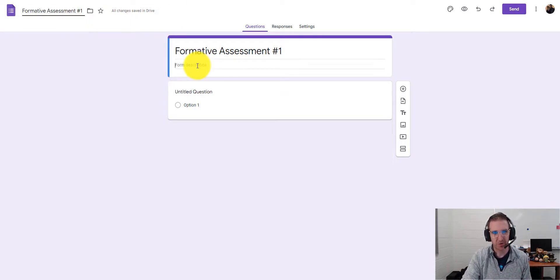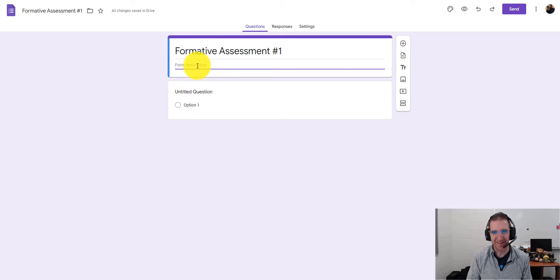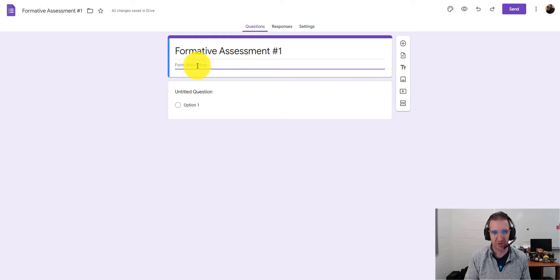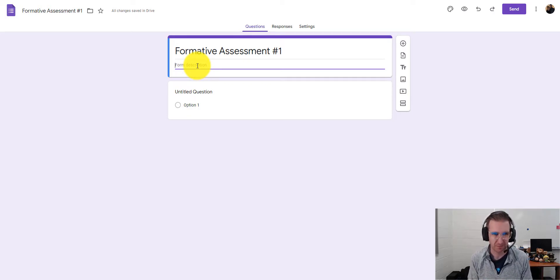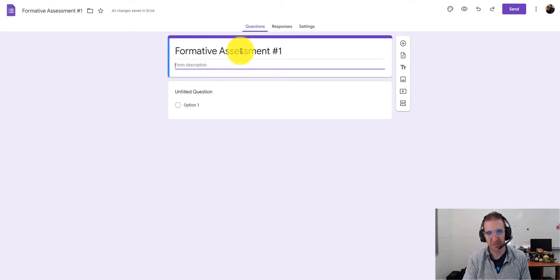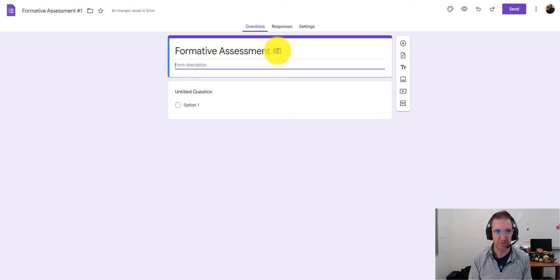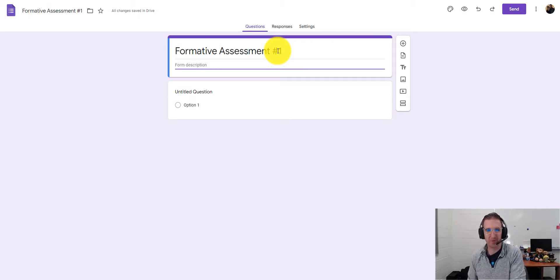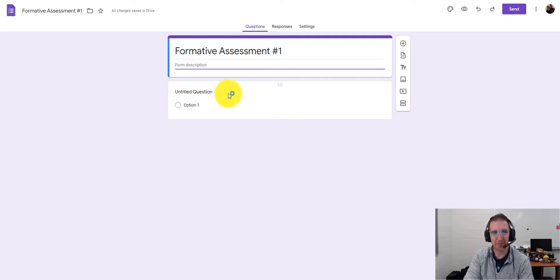You can also add a form description — if you want to add SOL objectives, directions for students, or what the formative assessment is about, you can put that in there. Give it something specific so when you're inside Google Drive you can see what that formative assessment is about.